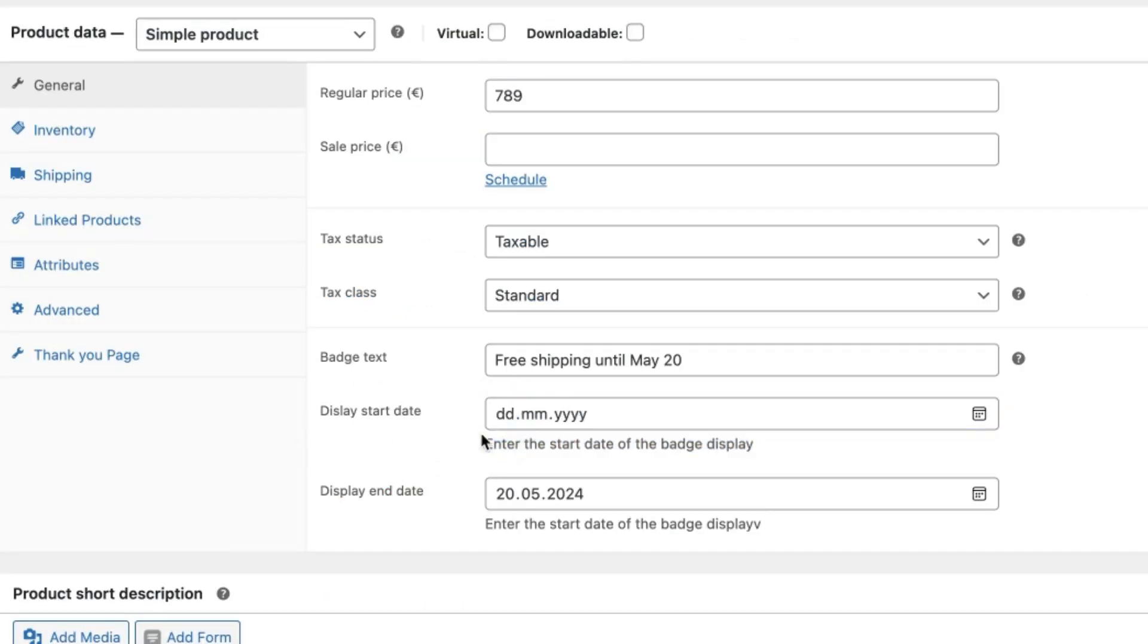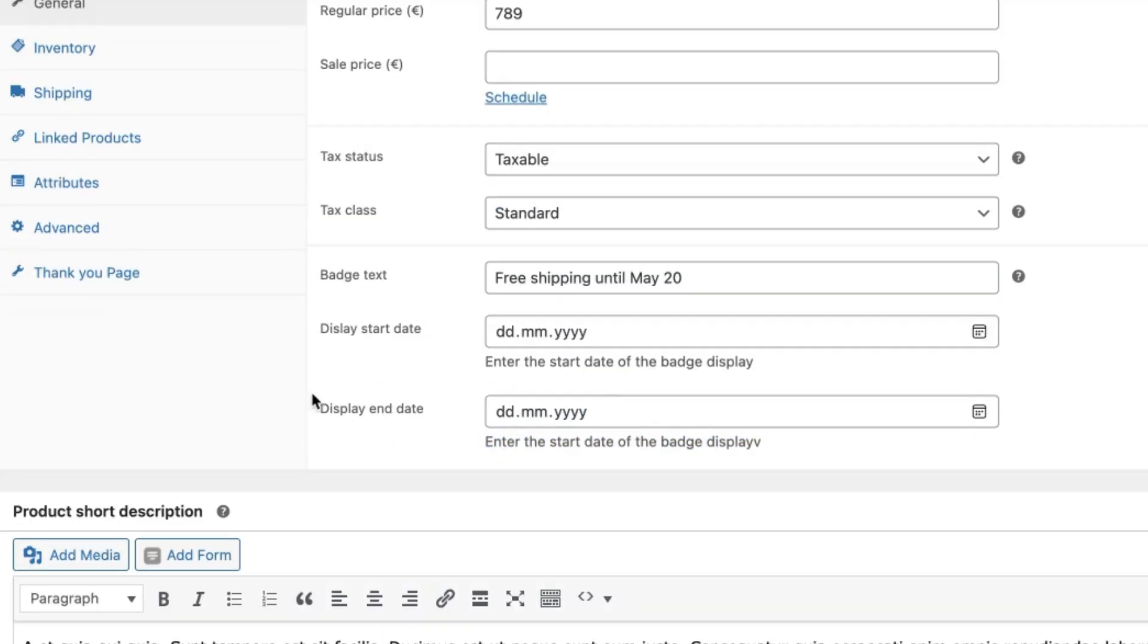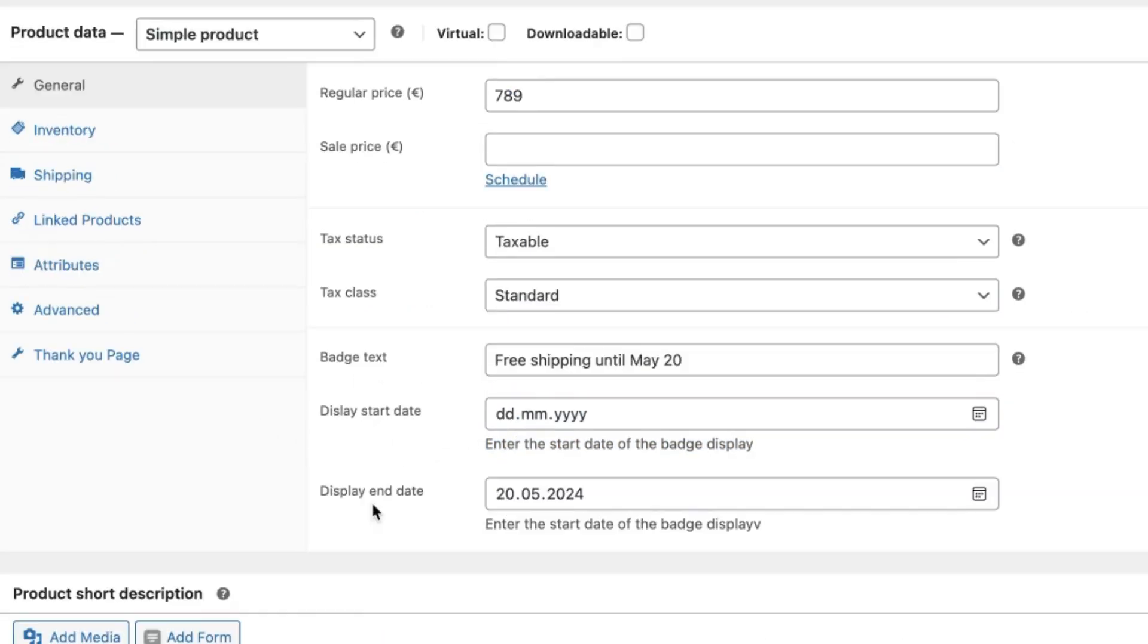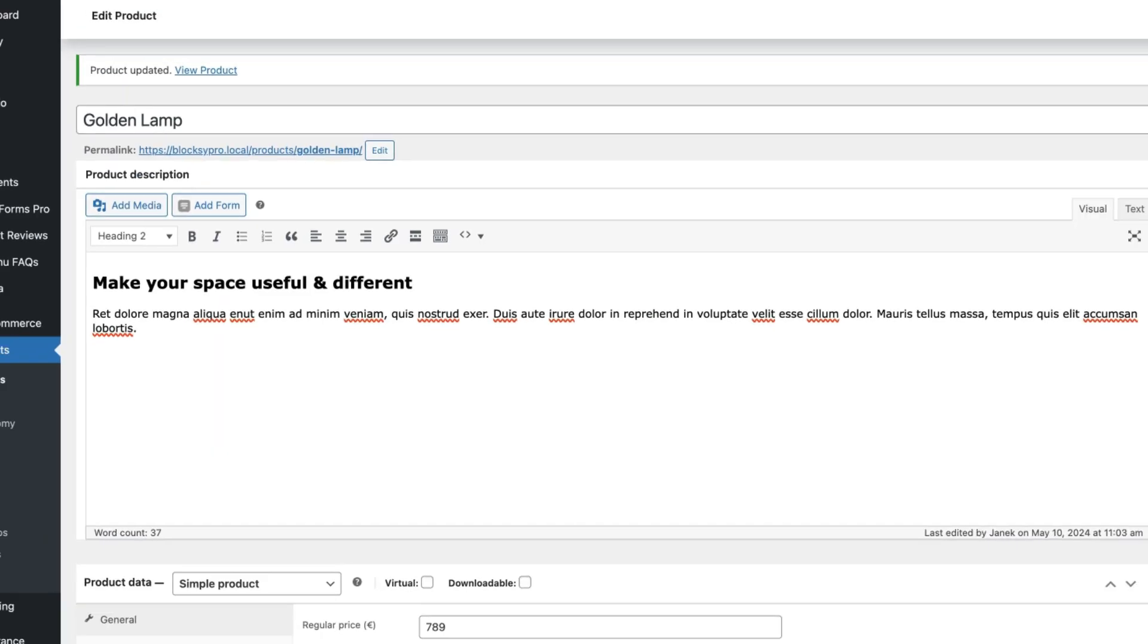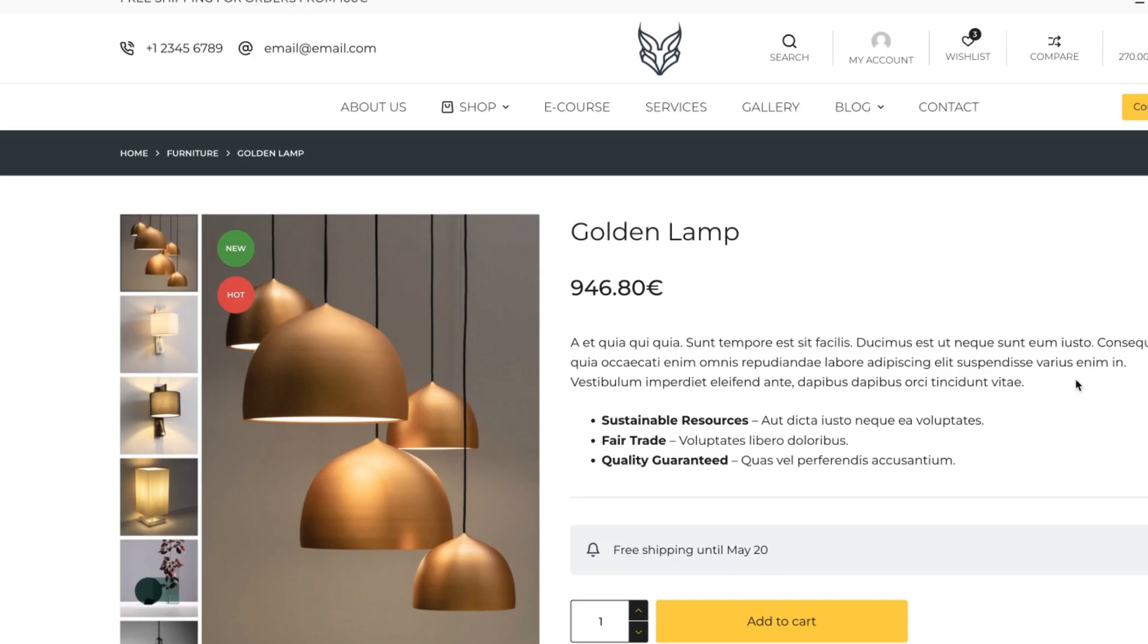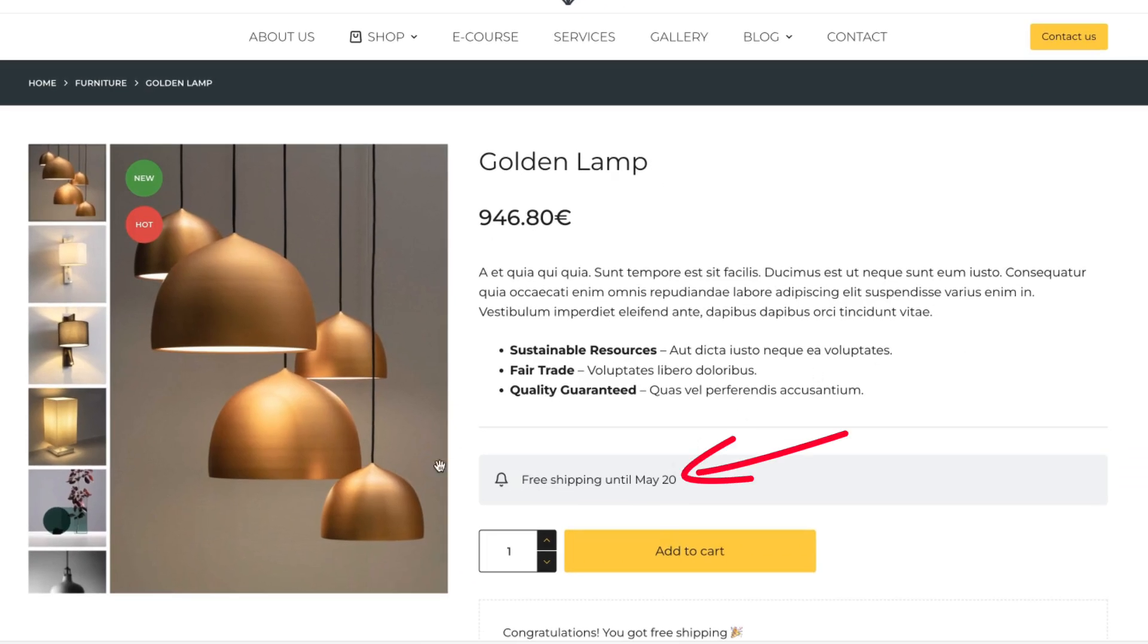but end date is set up, if I update it and refresh the page, then this badge is displayed until May 20.